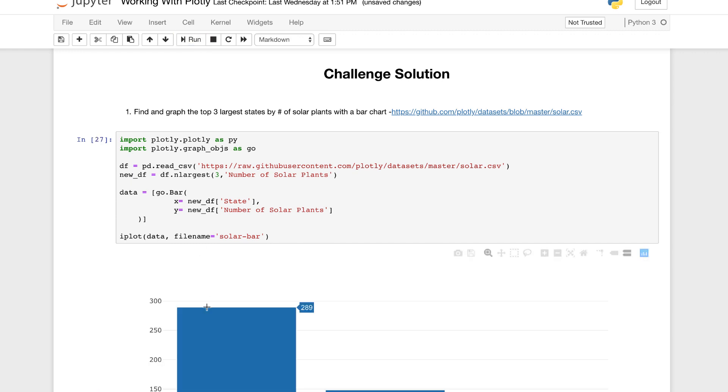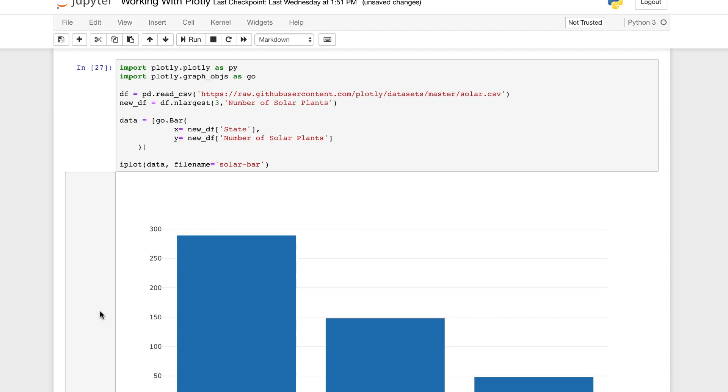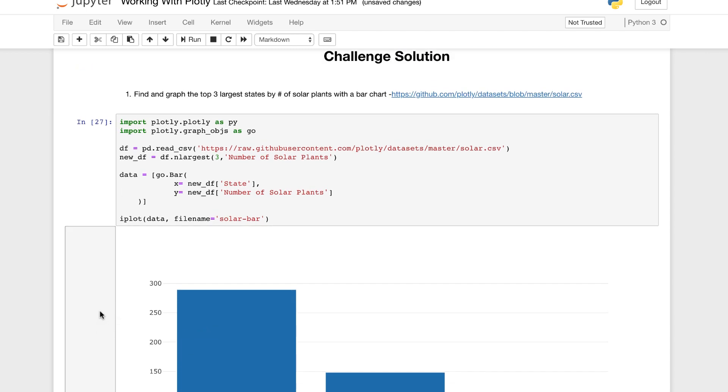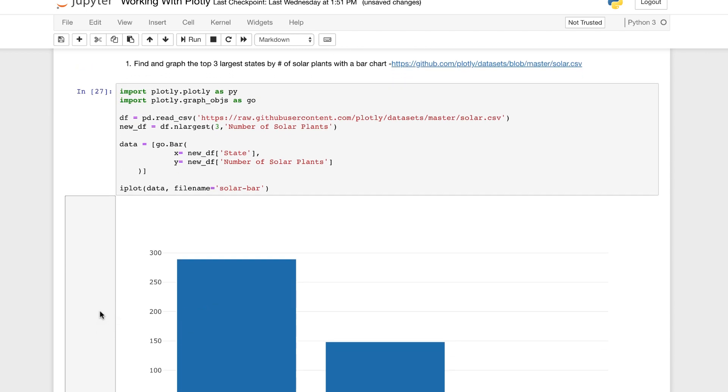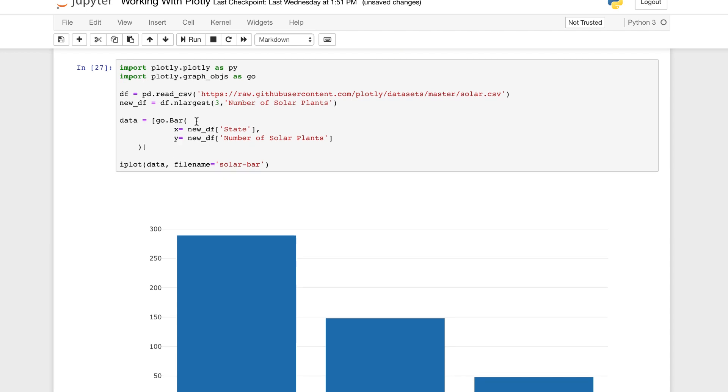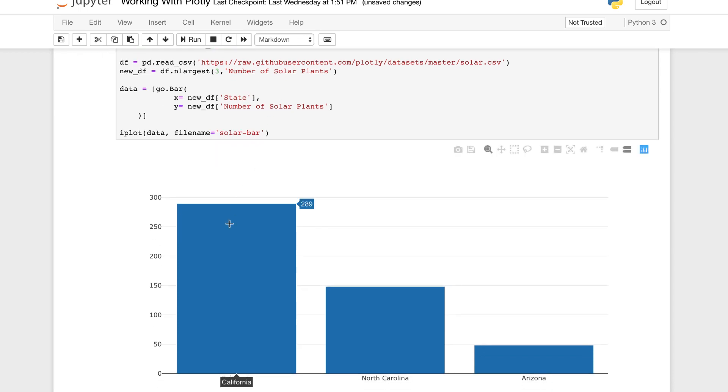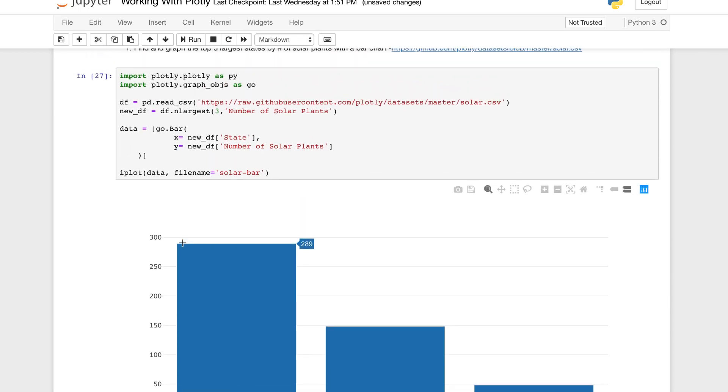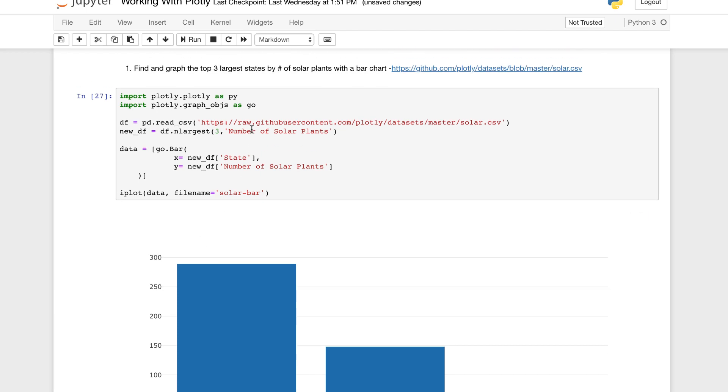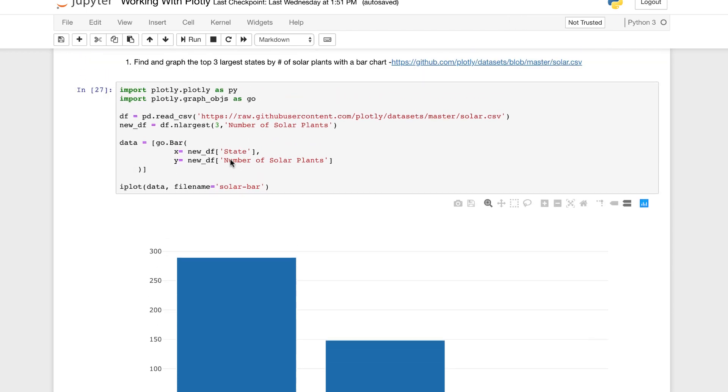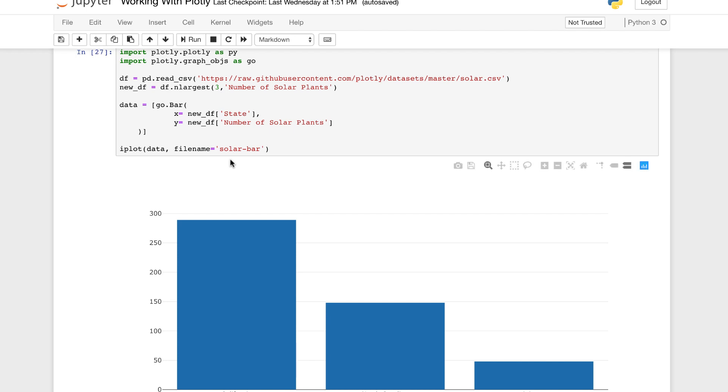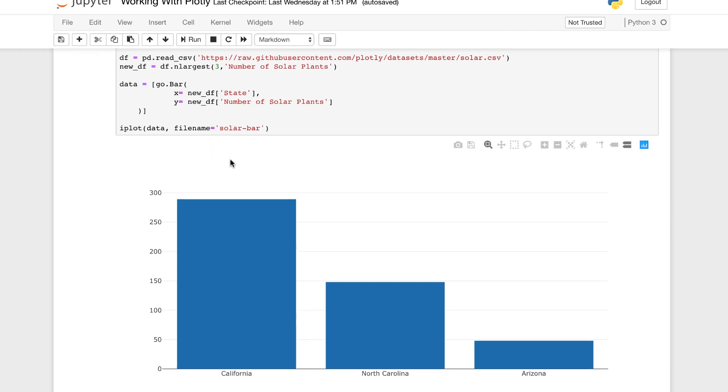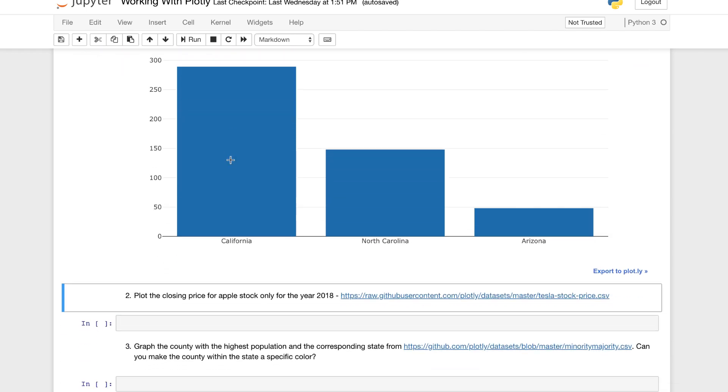And we can see that we have a very simple bar chart. Just to get you a little familiar with working and manipulating the data using pandas. If you use NumPy or other libraries, that is fantastic. This is just one method of grabbing the three largest values in a specific column of a data frame. Very simple, straightforward method. I hope that you guys didn't encounter too much trouble if you were trying to build this bar chart. If you have any questions about it, feel free to comment below the video. Now, moving on, let's jump into the second challenge question and solution.